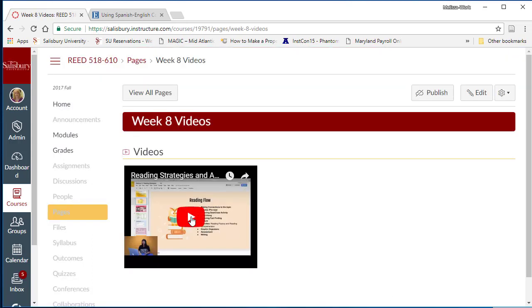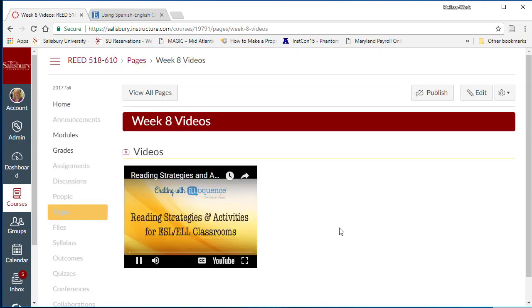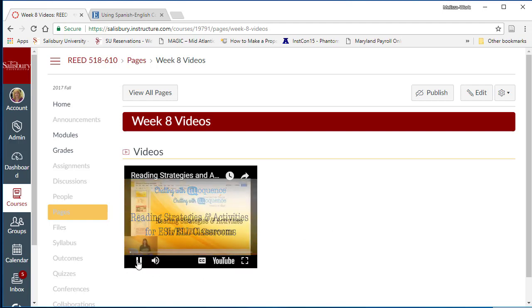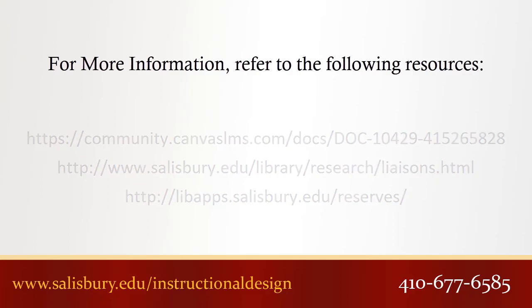Students can then review the video directly within the my classes course. Thank you for watching this tip of the week. For more information, please review the following resources.